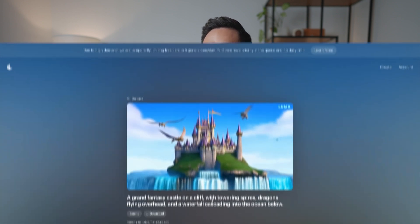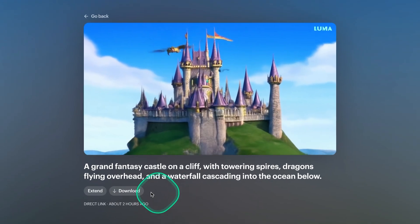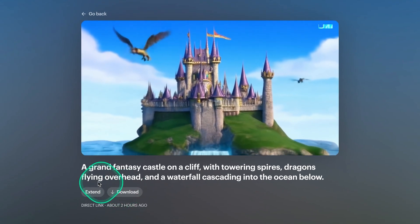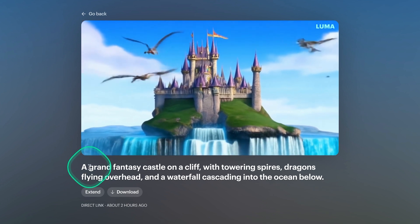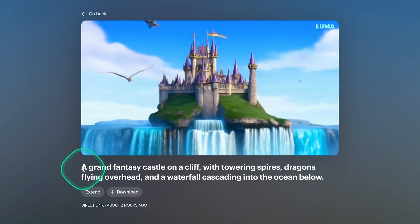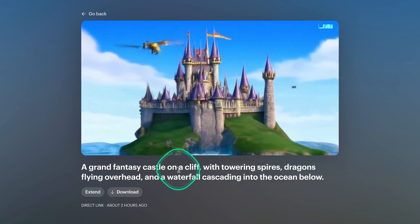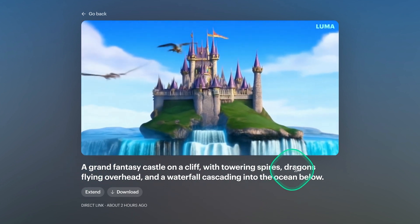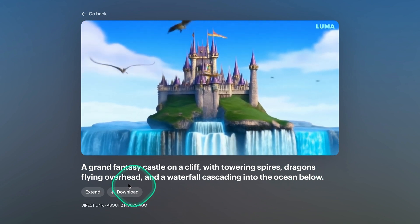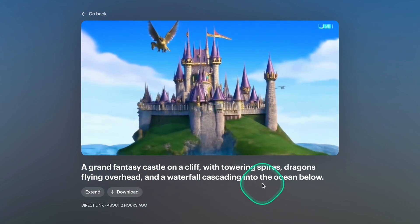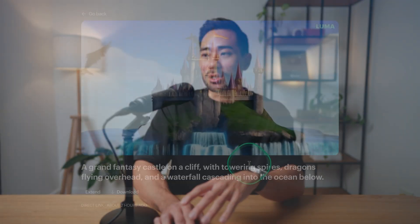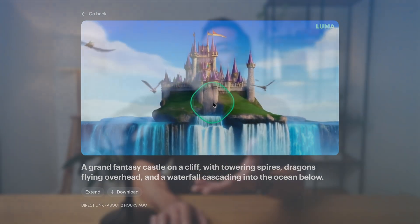I did request it to add clouds but it didn't quite do that. Here's something a little different where I didn't generate it from an actual image but rather from scratch, so text to video. I requested it for a grand fantasy castle on a cliff with towering spires, dragons flying overhead and a waterfall cascading into the ocean below. Pretty good as you can see.